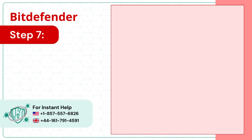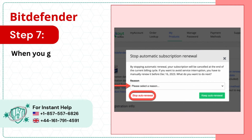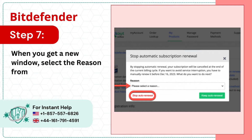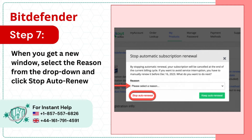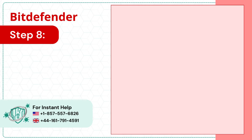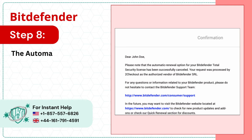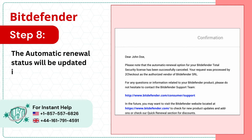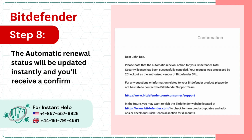Step 7: When you get a new window, select the reason from the drop-down and click Stop Auto-Renewal. Step 8: The automatic renewal status will be updated instantly and you'll receive a confirmation email.